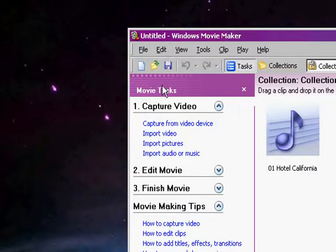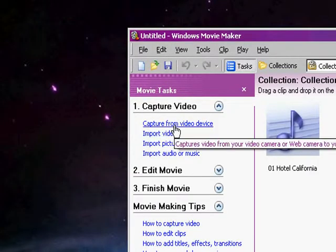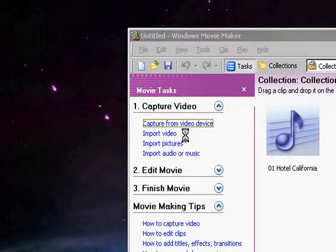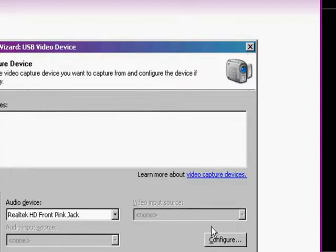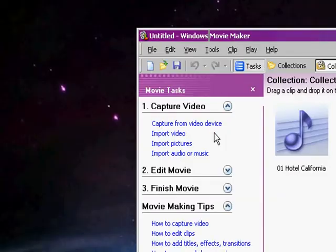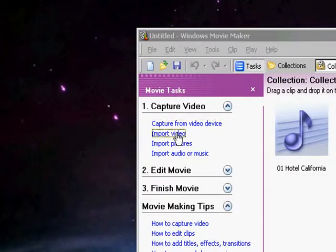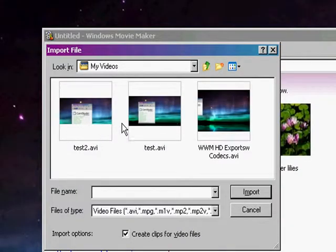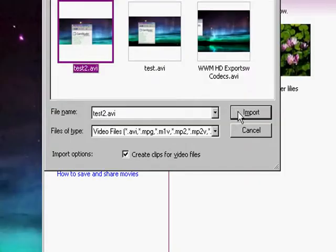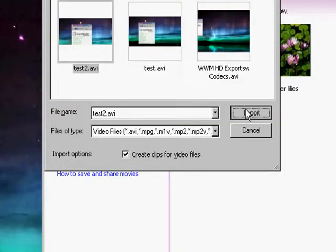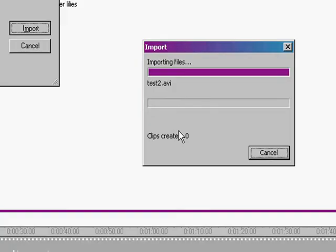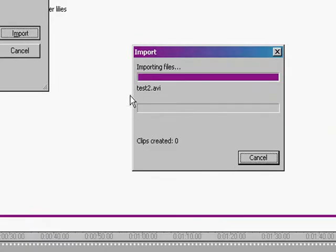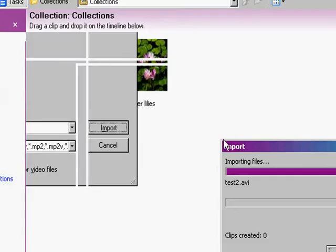Let me import a video. Oh, I clicked the wrong one. Hold on. Import video. I'll just do my test AVI that I did earlier for the screen capturing software. Importing the AVI.